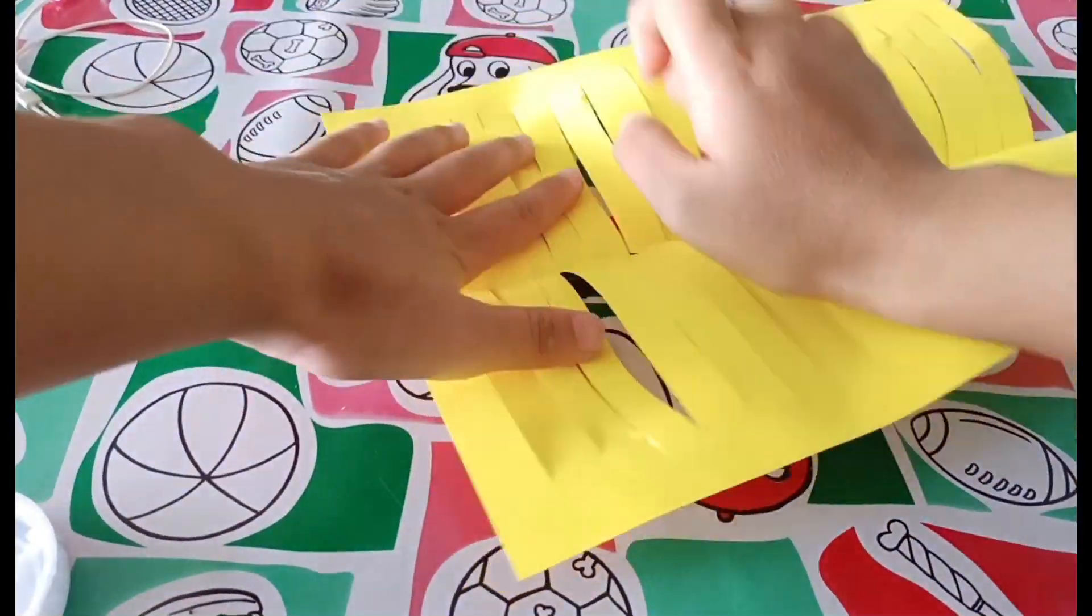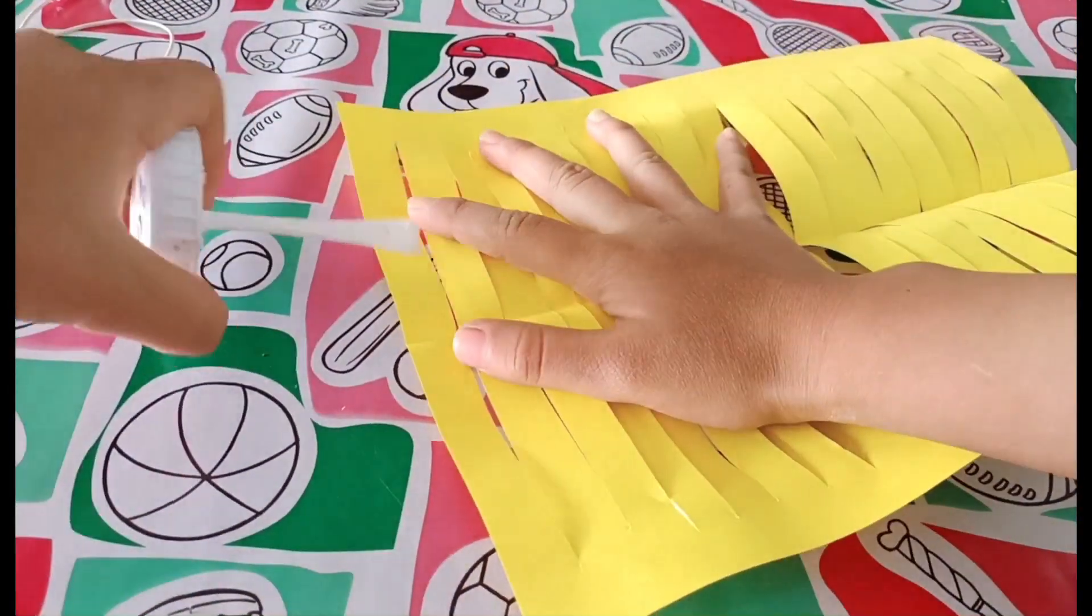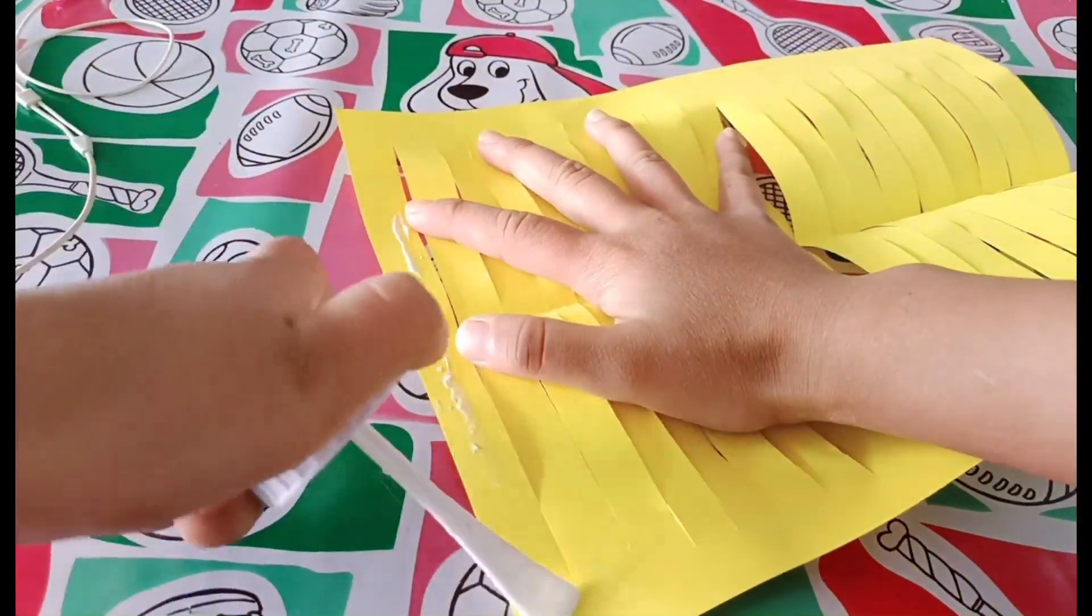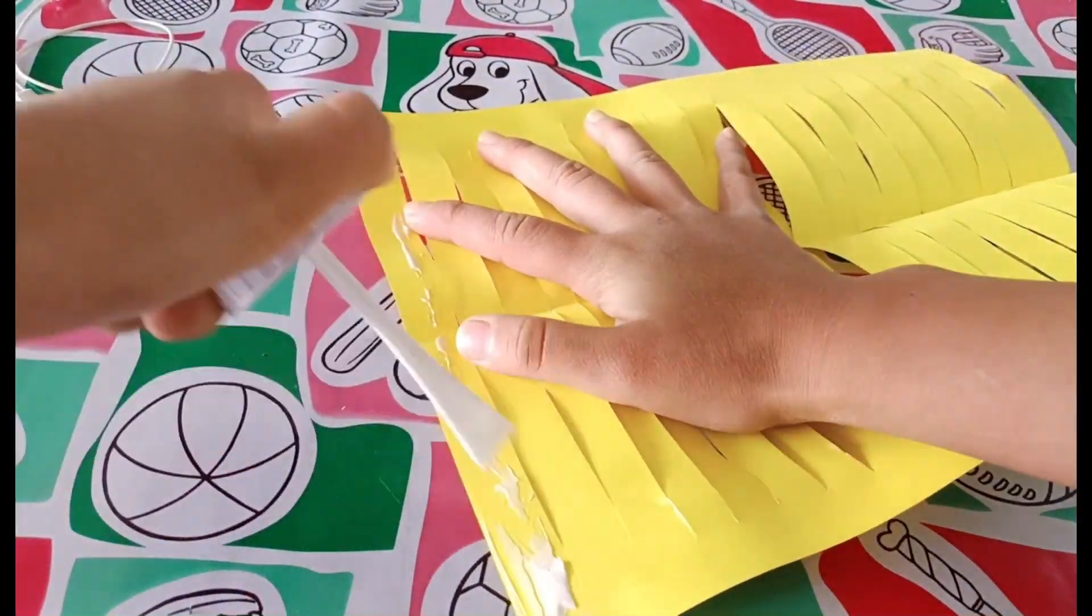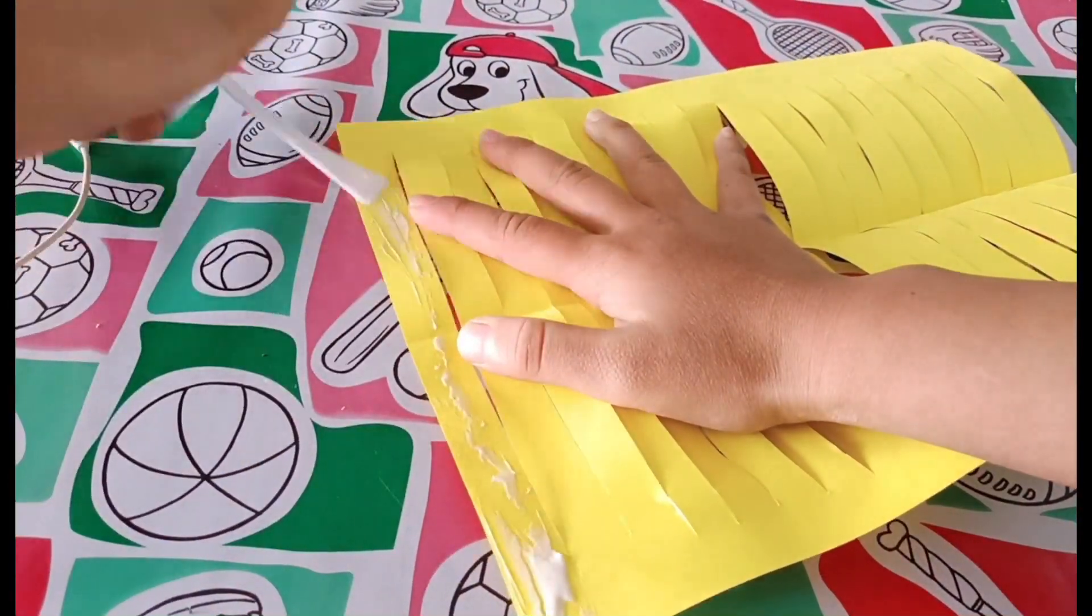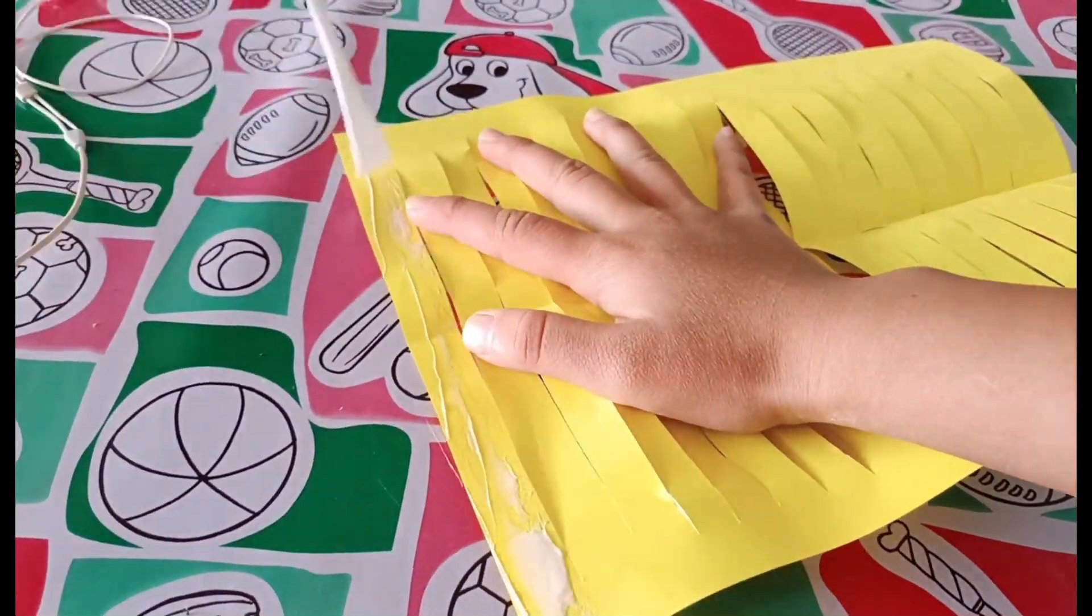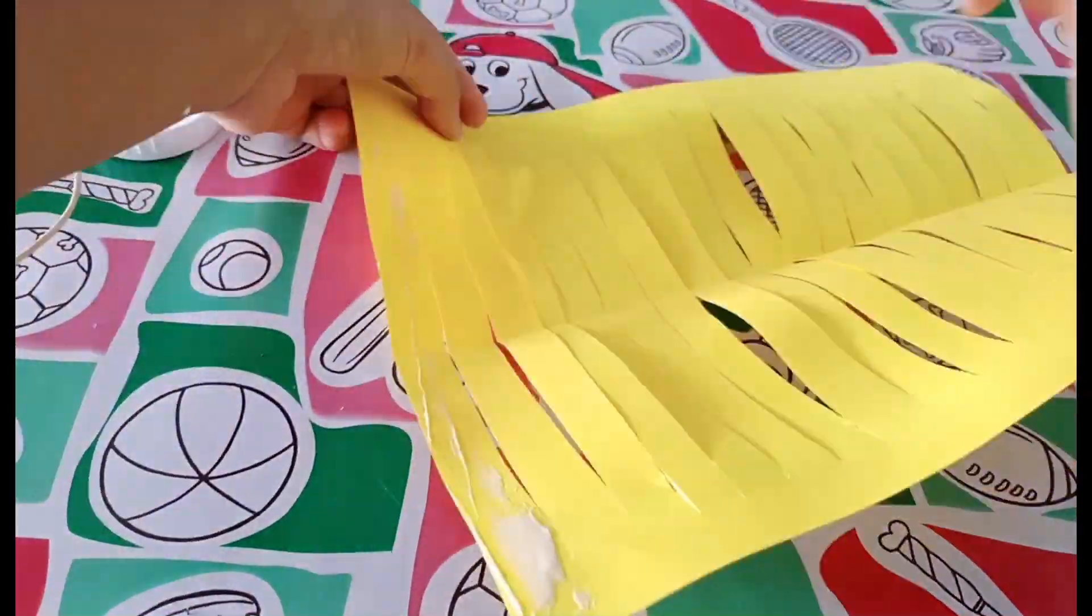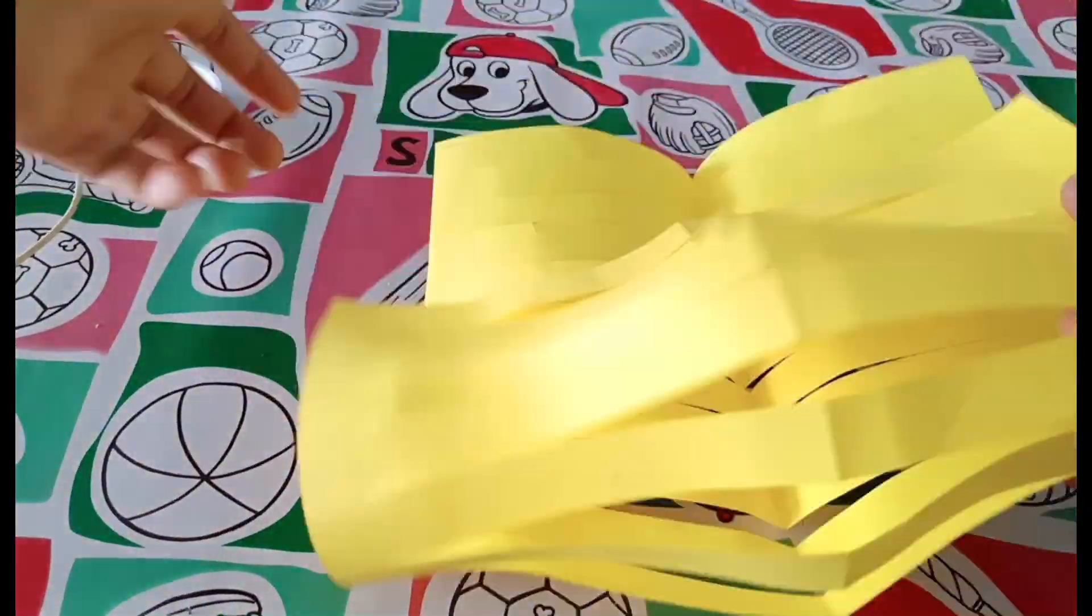After all the cutting, we finally get a little bit of rest. Now I'm going to glue on the side of this paper.